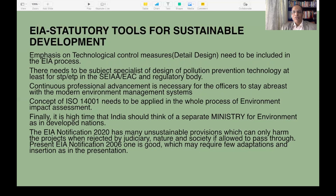Organizations like the EAC and pollution control boards need competent persons who understand the design of control technology. Officers need continual professional advancement to stay abreast of the latest international techniques. The concept of ISO 14000 needs to be applied in the whole process of environment impact assessment. Finally, it is high time that India should think of having a separate ministry for environment, as in developed nations. The EIA notification 2020 has many unsustainable provisions which can only harm projects when rejected by judiciary, nature, and society. The present EIA notification 2006 is good and may require only a few adaptations.